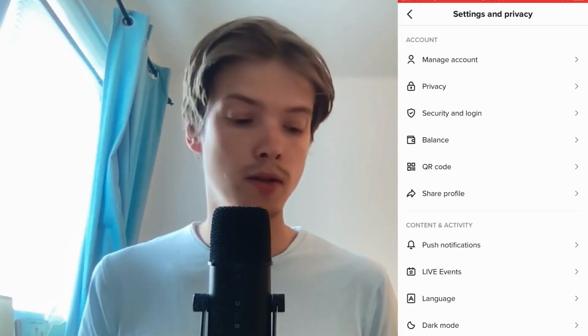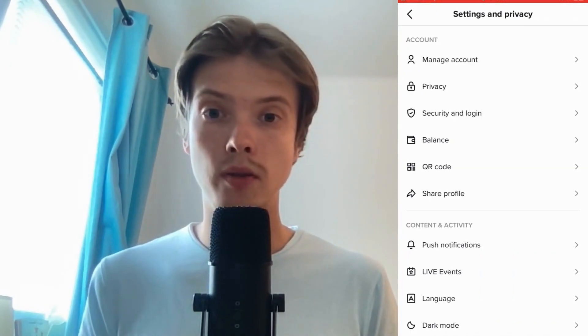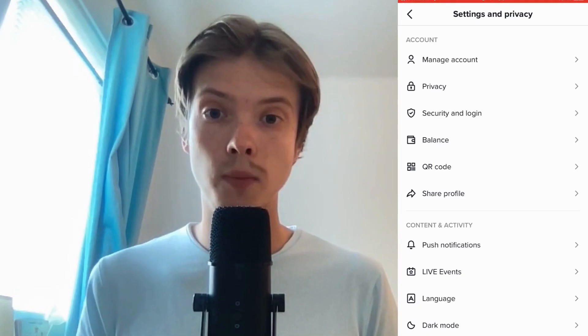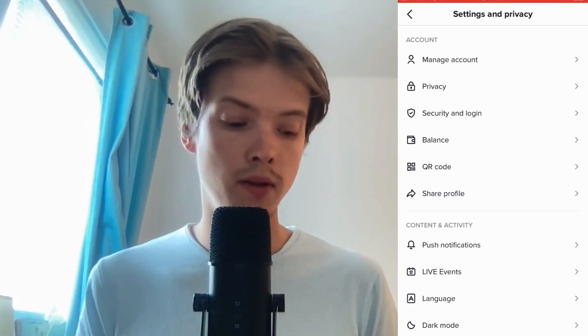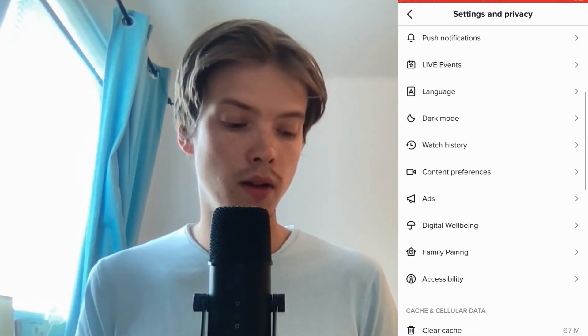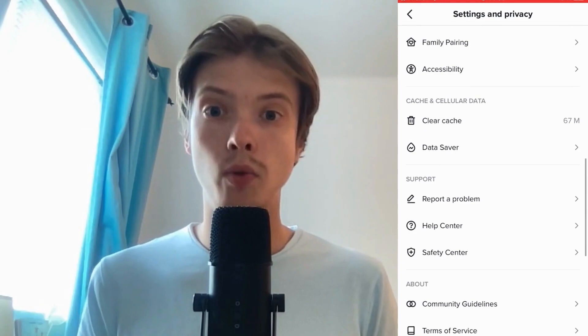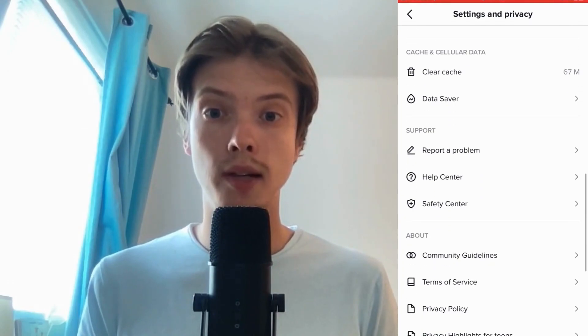As you can see you're now taken to this page right here. What we need to do now is to just simply scroll down and keep scrolling down until you can see where it says Report a Problem. Click there.